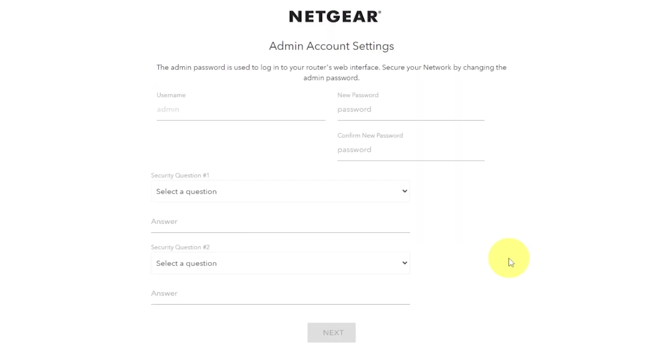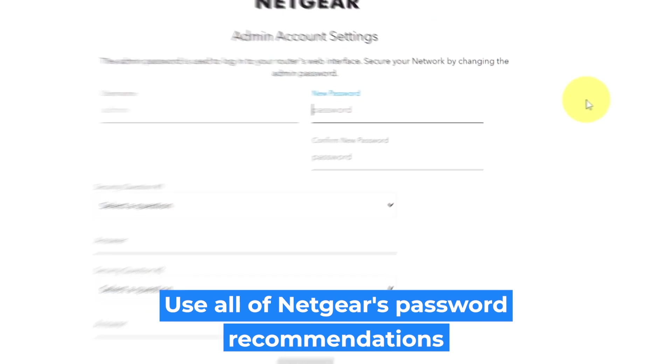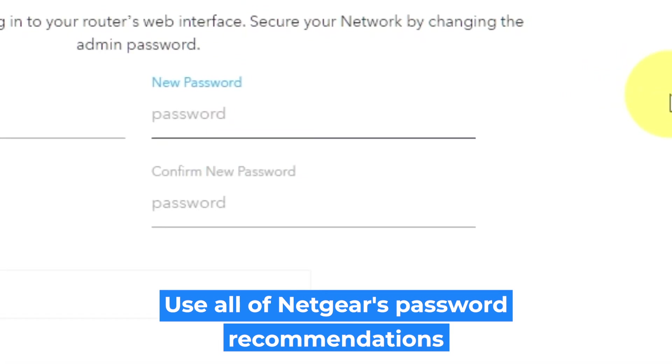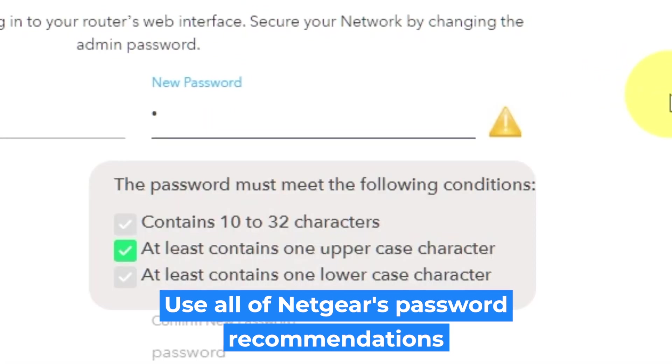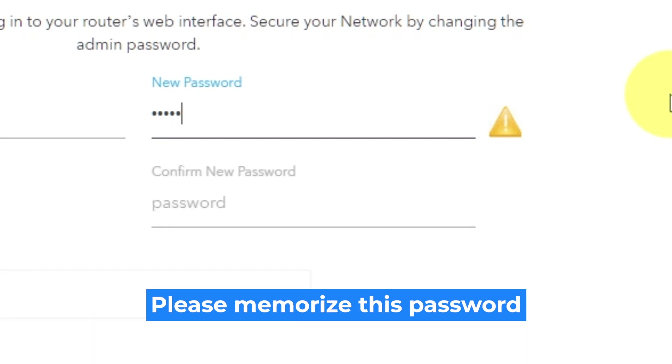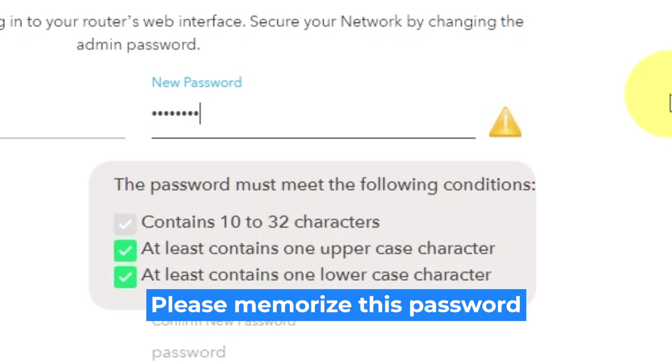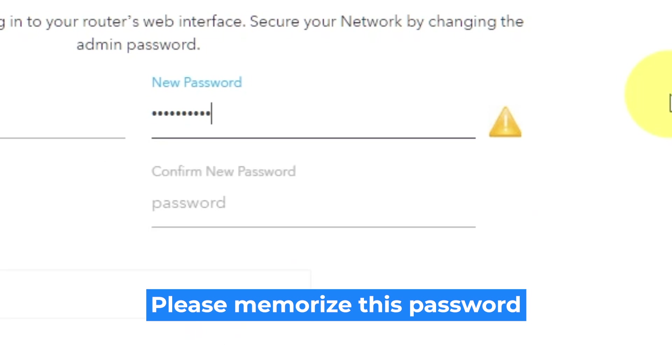The first thing you need to do is set up a new password. The admin password is used to log into your router's web interface. Pay attention to the password requirements. Write new password in the first field and duplicate it in the second field.